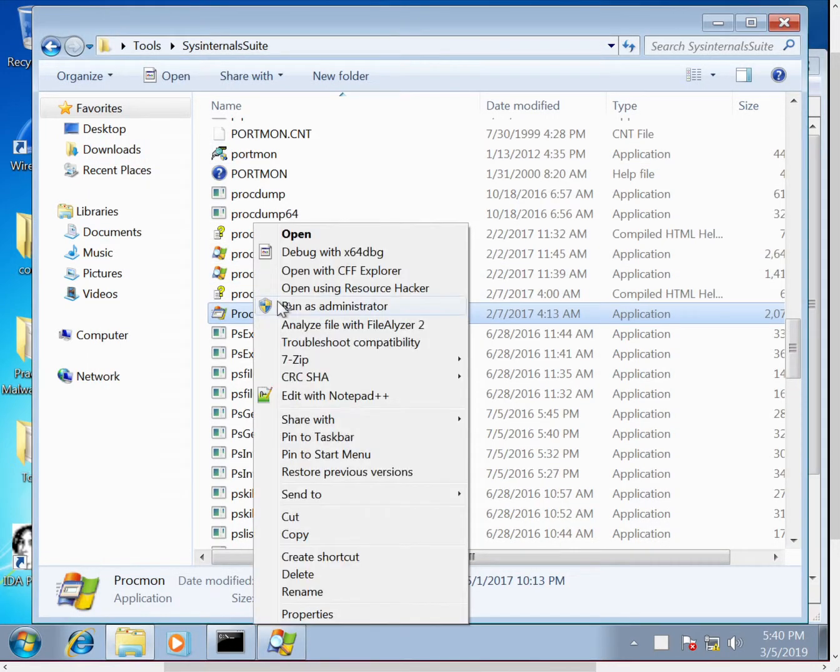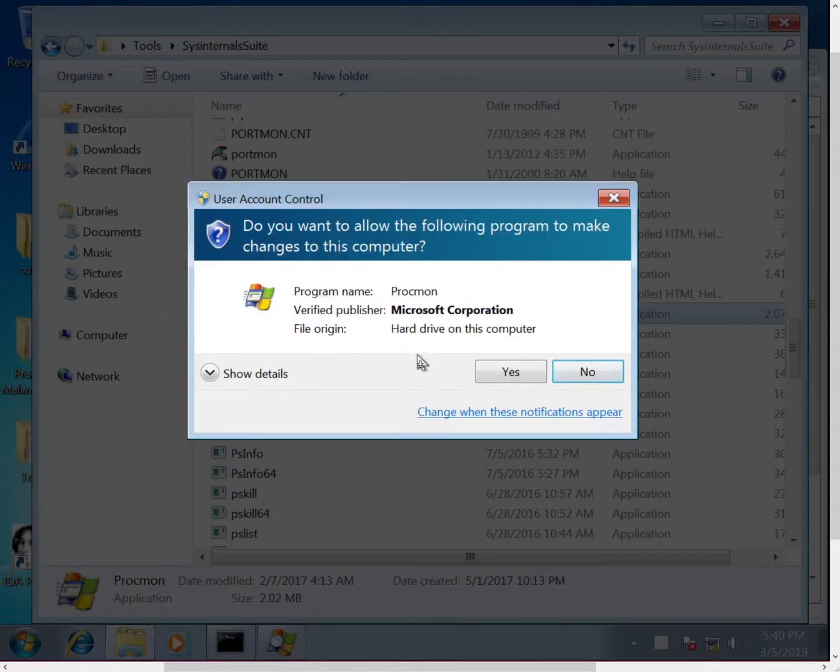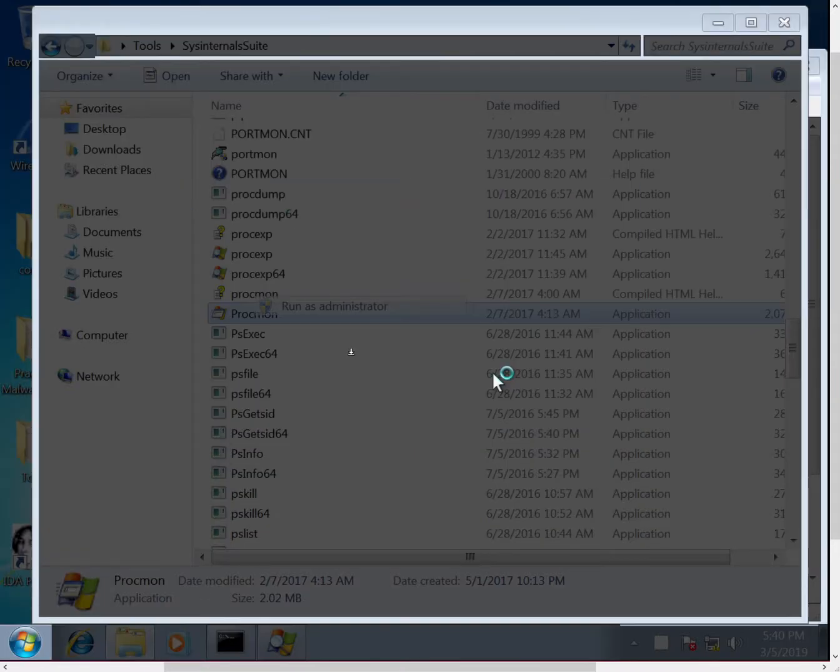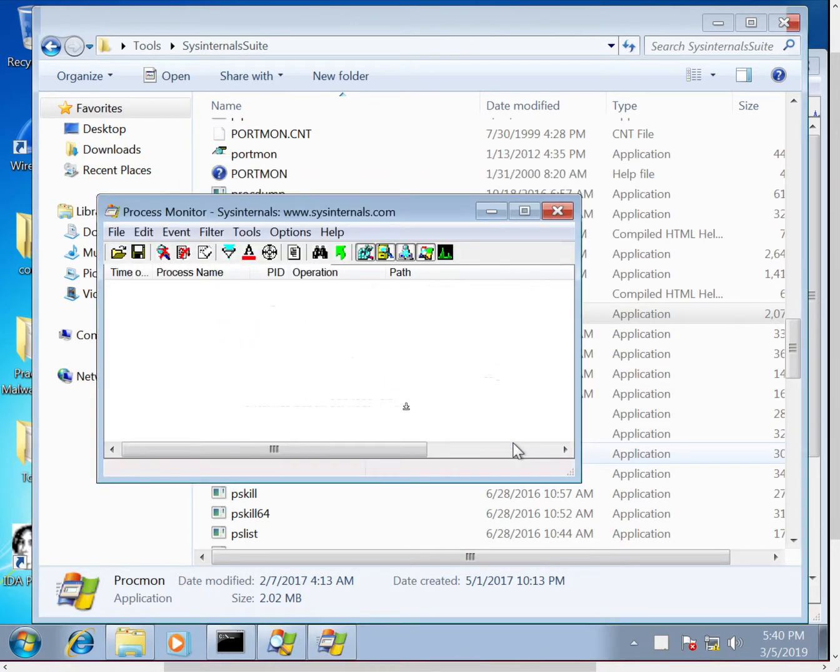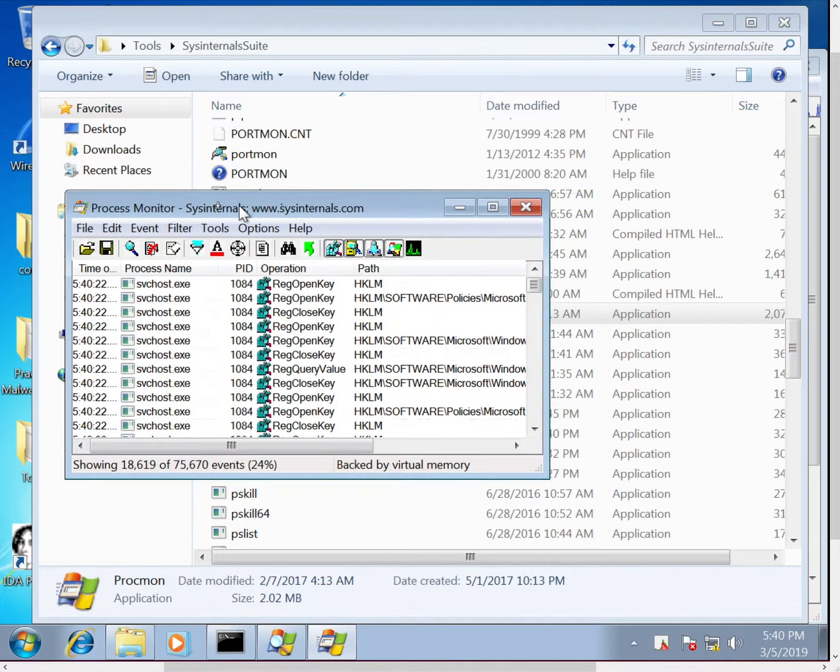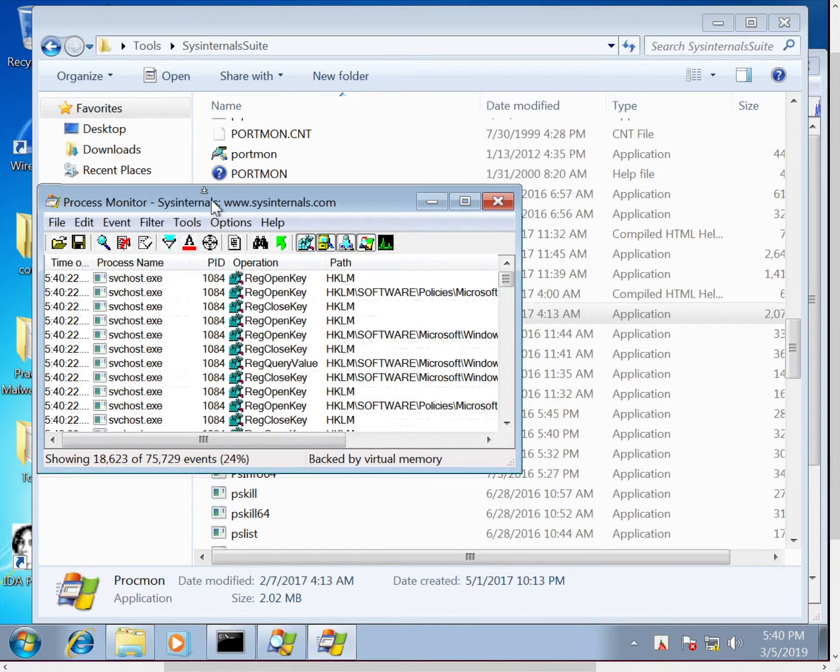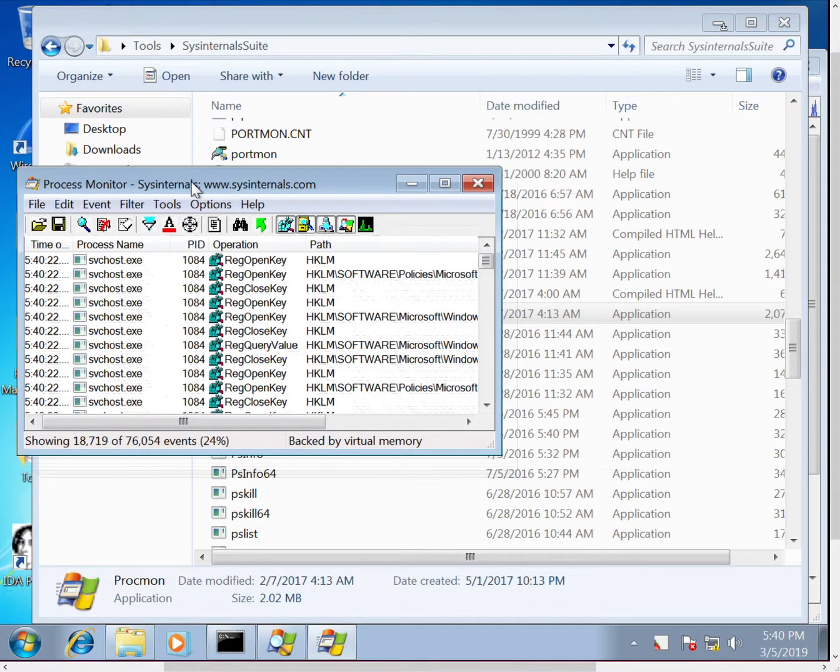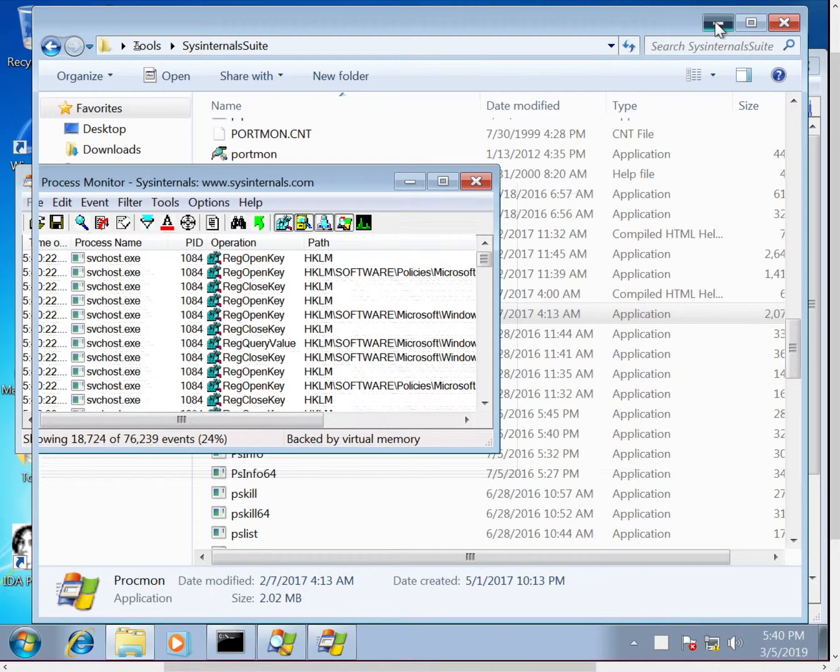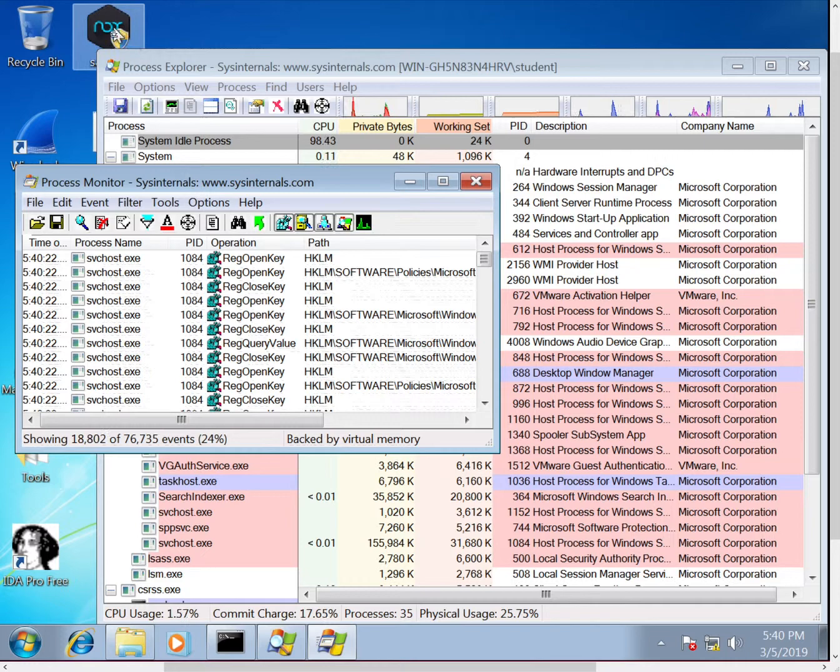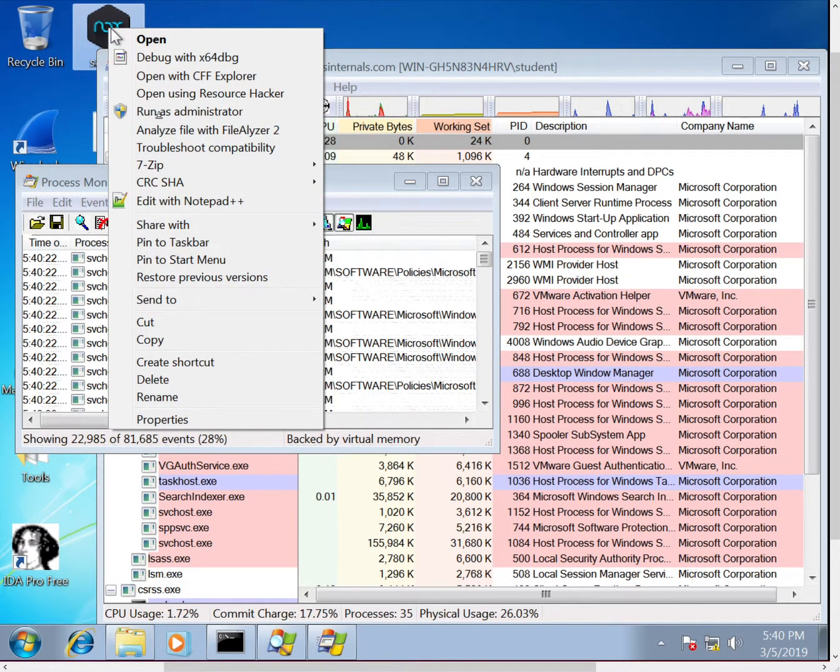And Procmon is going to give you all the access to the events that are happening in Windows, as well as the ability to filter them. So now that these are running, I'm going to go ahead and start the malware. And in this case I'm going to run it as administrator. It's important to note that depending on the user privilege, sometimes malware will act different, so we'll just click run as admin.